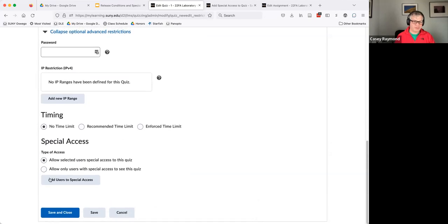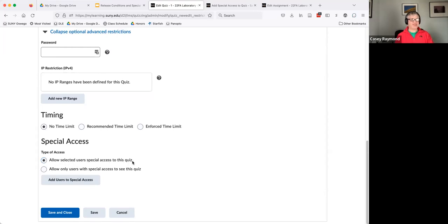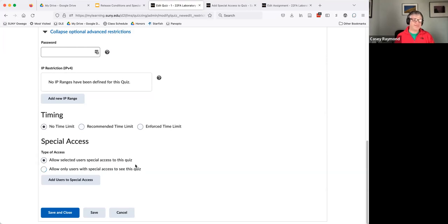Notice in my special access, there's two types. Allow users with special access to this quiz. Allow only users with special access to this quiz. If you're just giving folks extended time, you probably want to use the first one.